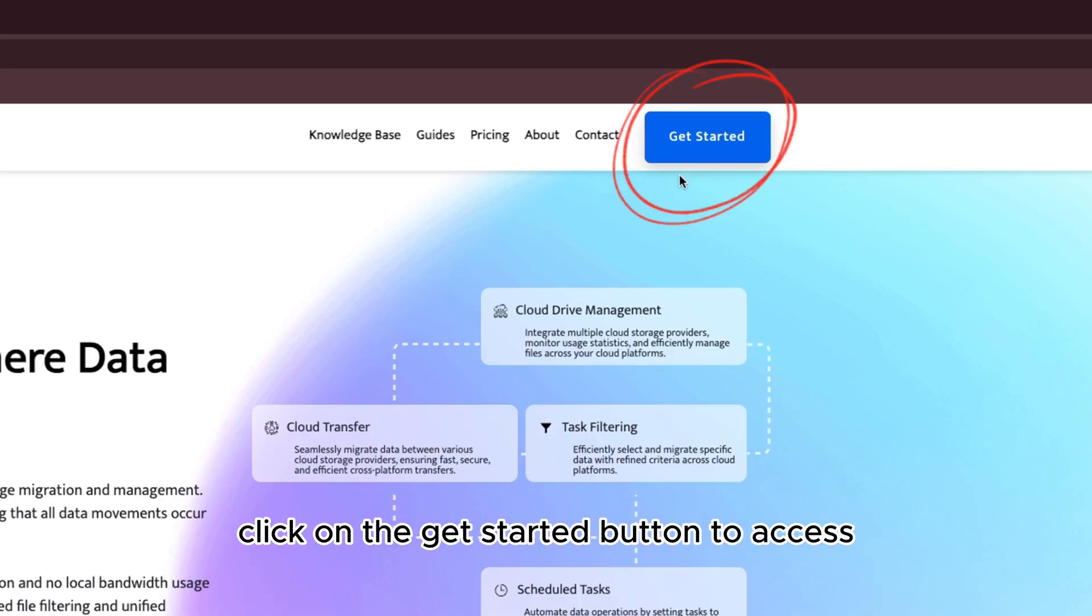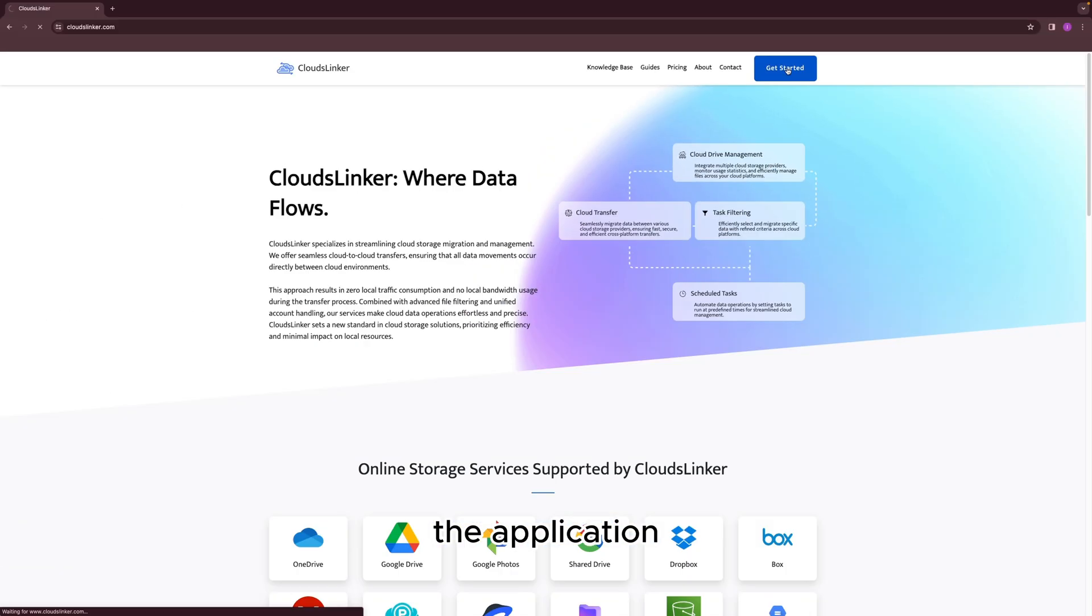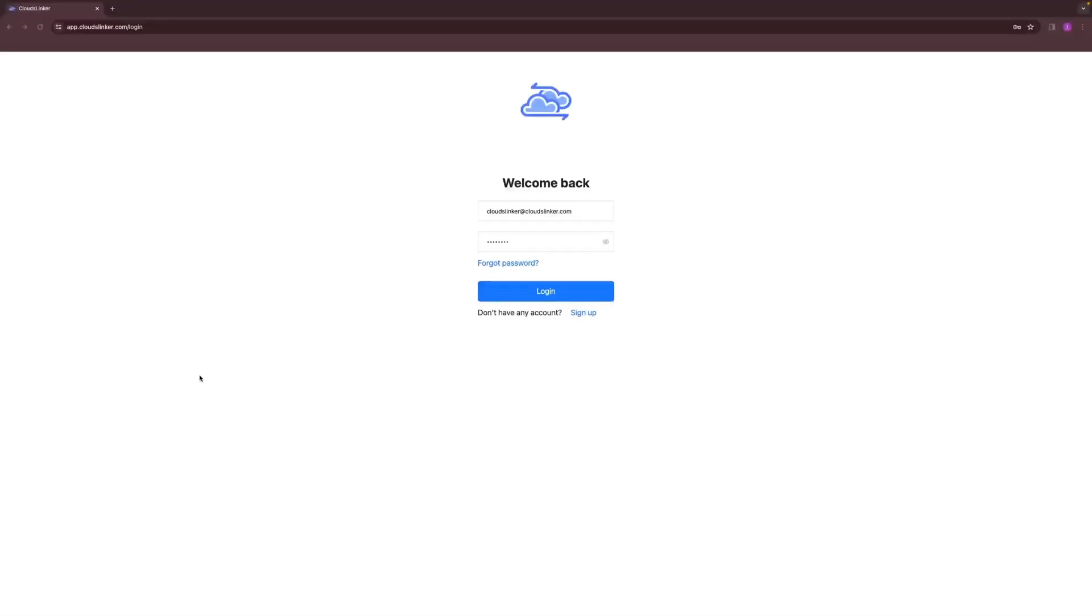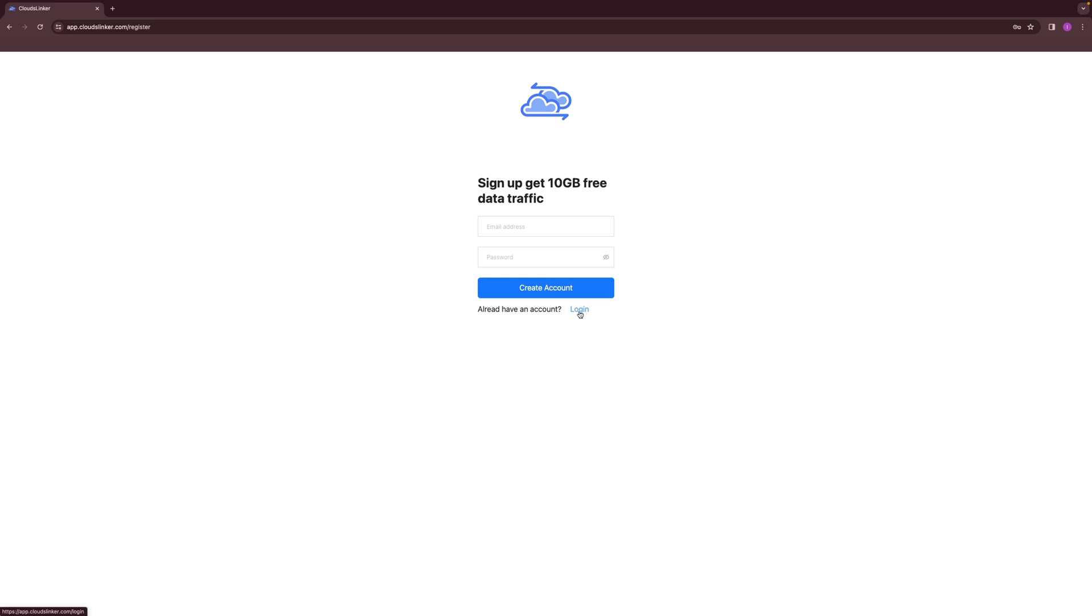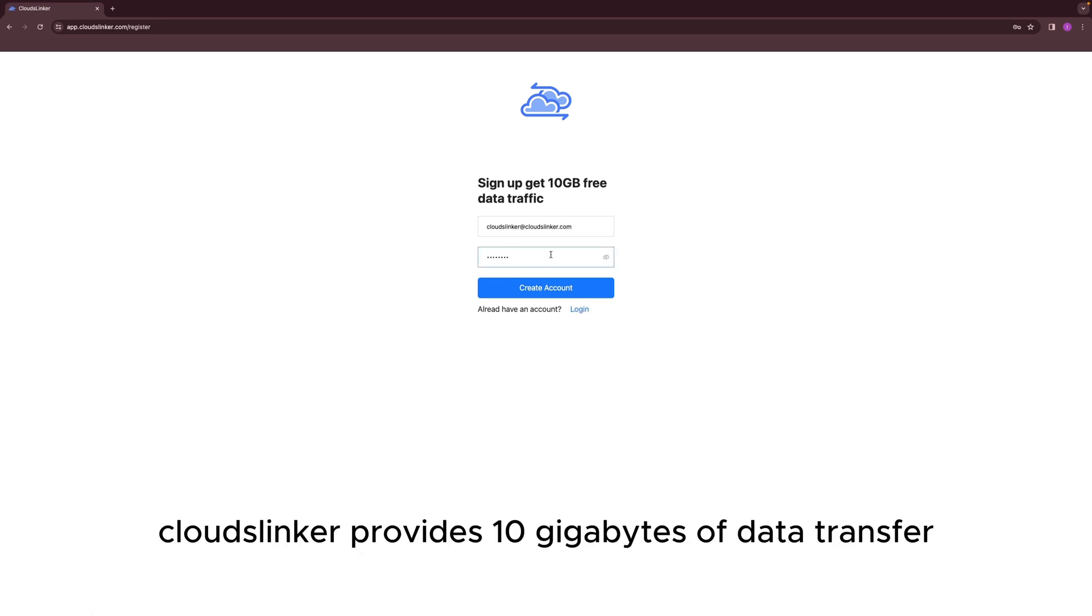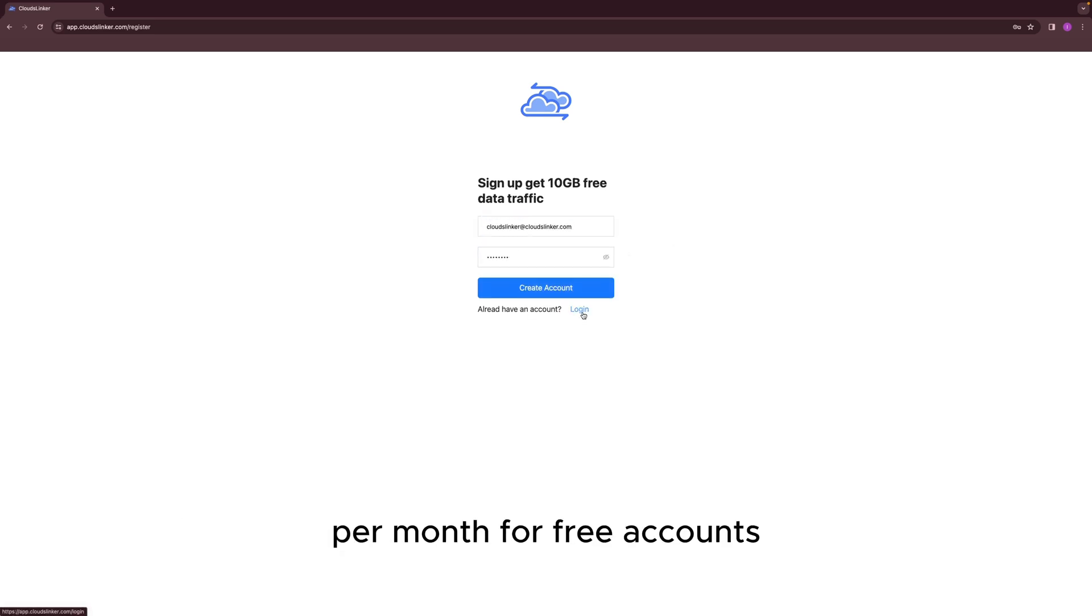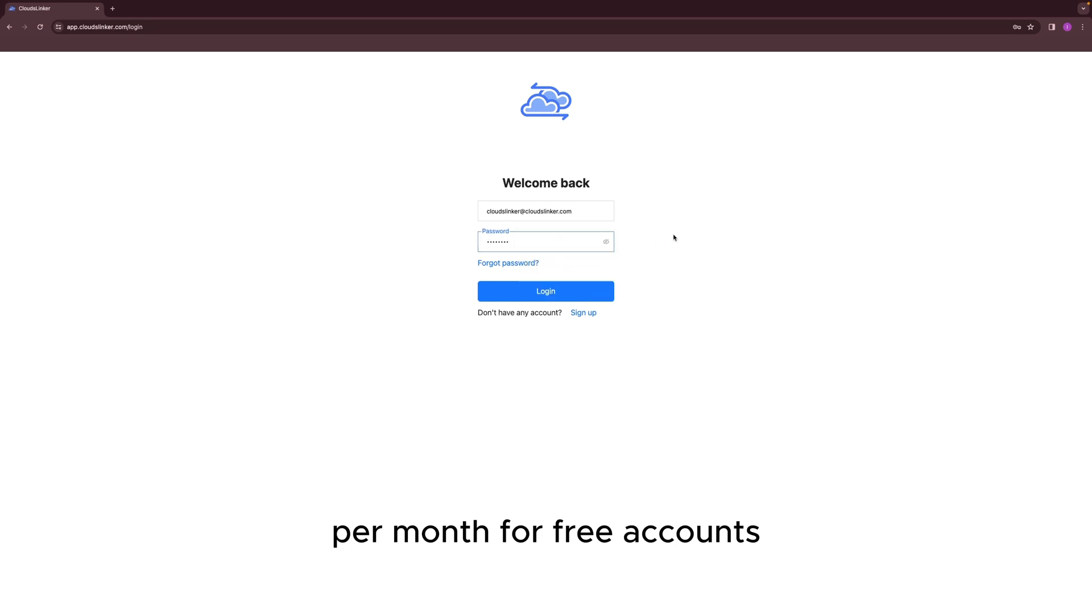Click on the Get Started button to access the application. You can either log in directly or create a free account. CloudsLinker provides 10GB of data transfer per month for free accounts.